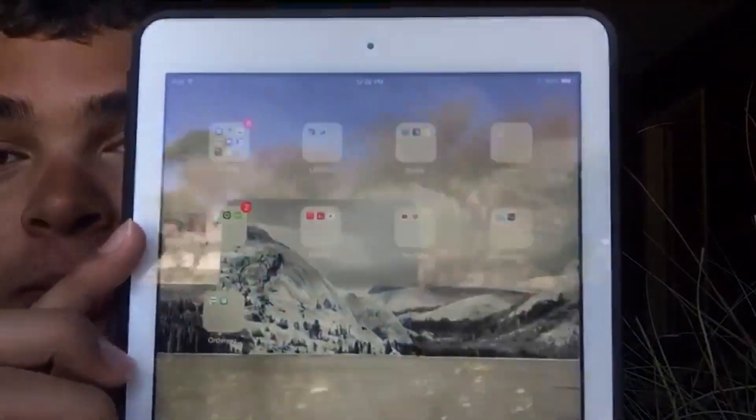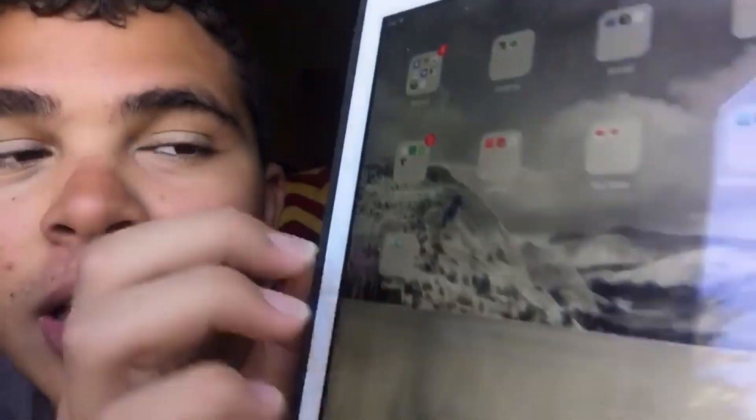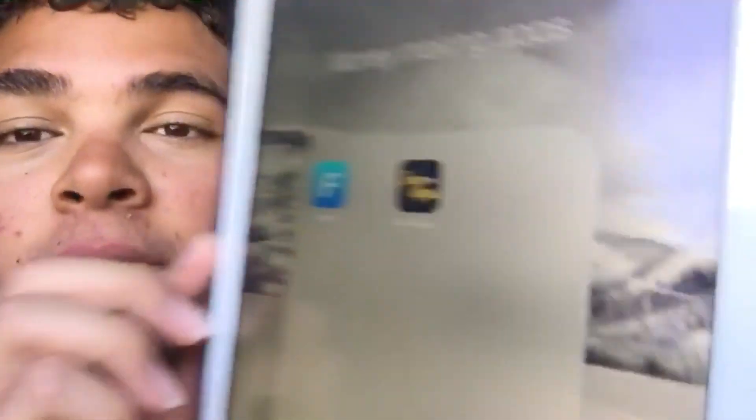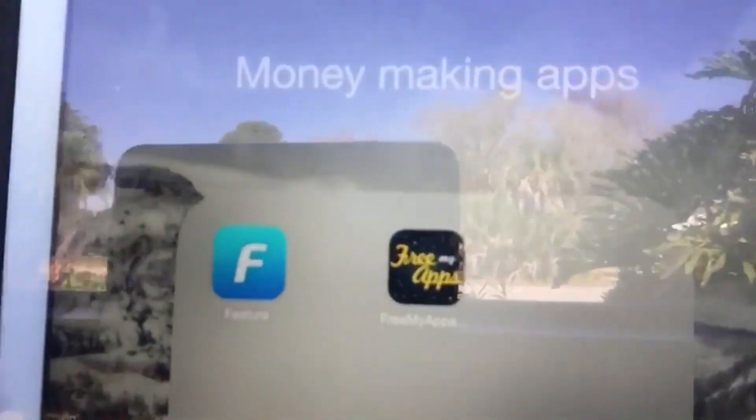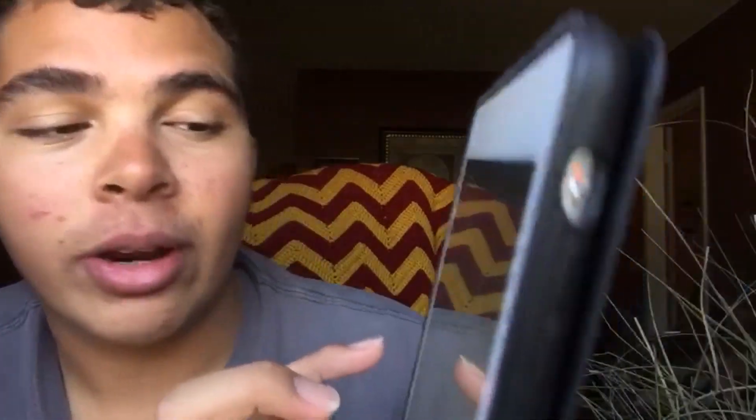Then the Money-Making Apps: Feature Points and Free My Apps. These are actually really good apps — I'm probably going to do a video on that. I've already purchased a five-dollar Amazon gift card and I just started this like a day ago, basically just downloading apps and getting five dollars for it.